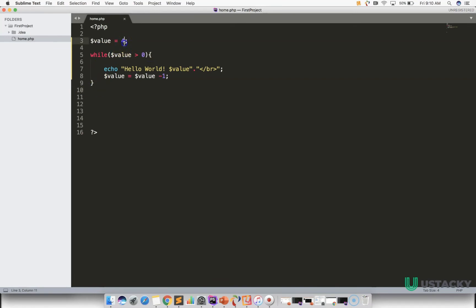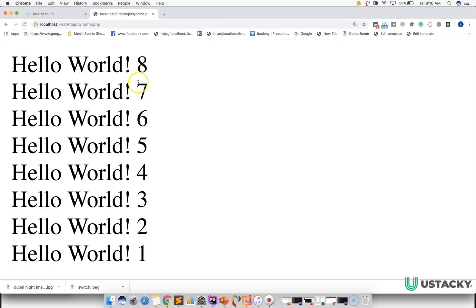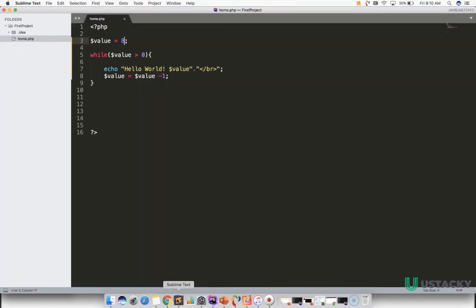Let's make it eight and refresh. You have Hello World printed eight times, counting down until you reach one, because the condition is dollar value greater than zero.